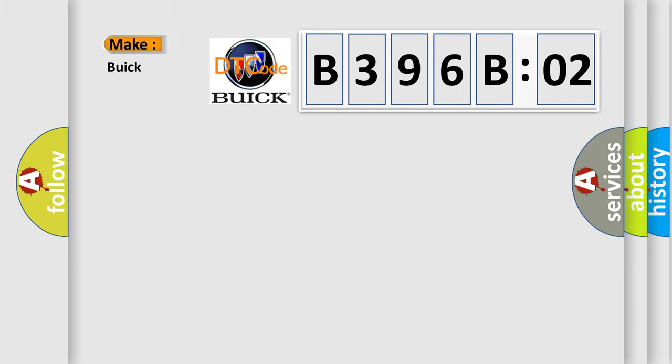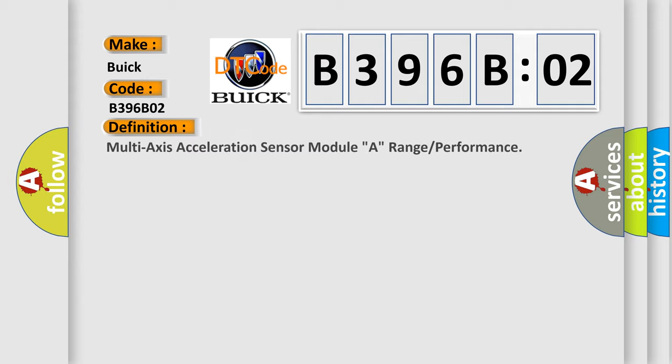So, what does the diagnostic trouble code B396B02 interpret specifically? The basic definition is Multi-axis acceleration sensor module A range or performance.